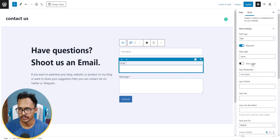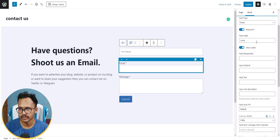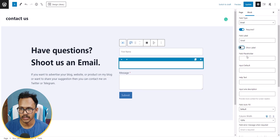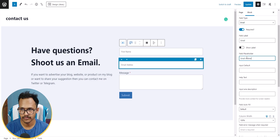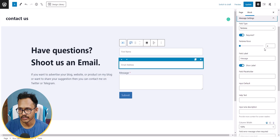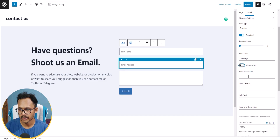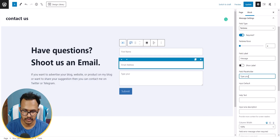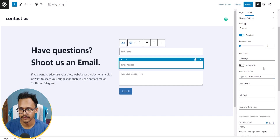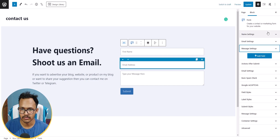Now let's click on the Email field settings, uncheck Show Label, and add a placeholder like 'Email Address'. In the same way, click on Message settings, hide the label, and add a placeholder like 'Type your message here'.